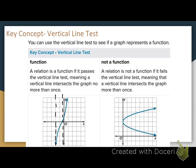No matter where I drag it on this graph, it does pass the vertical line test. So this would be considered a function since it passes the vertical line test. A relation is not a function if it fails the vertical line test, meaning a vertical line intersects the graph more than once.